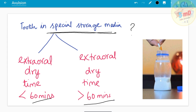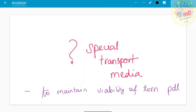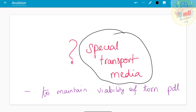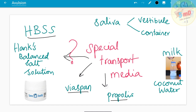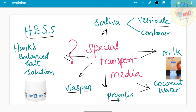How long the tooth has been dry and kept out of the socket matters greatly. The special transport media are used to maintain the viability of the torn periodontal ligament. Commonly advised solutions include Hank's Balanced Salt Solution (HBSS), Viaspan, and Propolis. In practical day-to-day life, patients can carry the tooth in milk, coconut water, or saliva — either stored in the vestibule of the mouth or spit into a container.